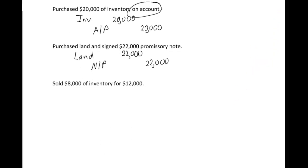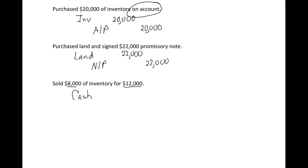Our last one on this page: we sold $8,000 of inventory for $12,000. That's just the markup - we marked it up basically 50% or $4,000. So we paid eight for it, we sold it for twelve. Whenever you sell inventory, there's two transactions. One, you need to record the sale. So we sold it for $12,000. We have cash coming in the door, $12,000, and we'll call this sales revenue for $12,000.